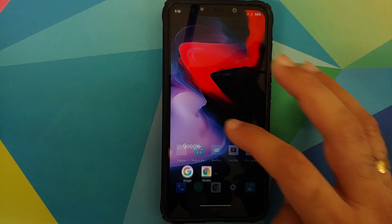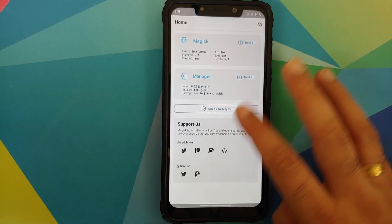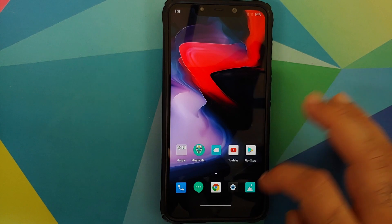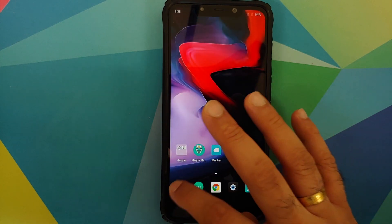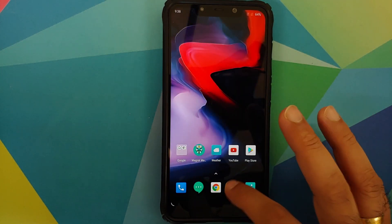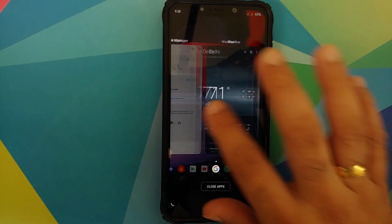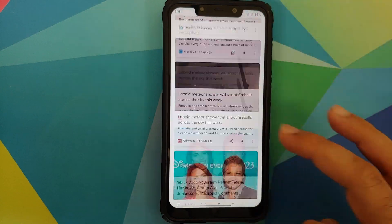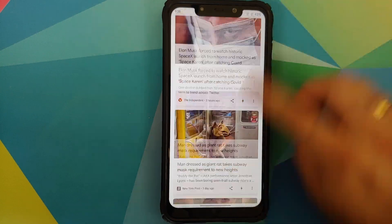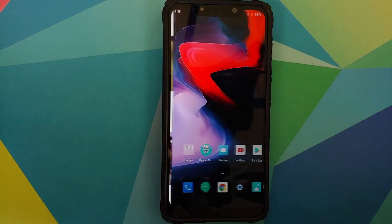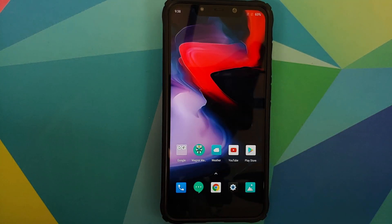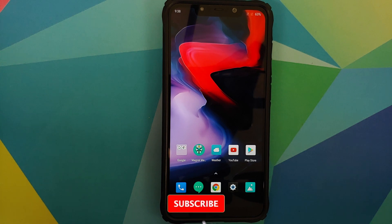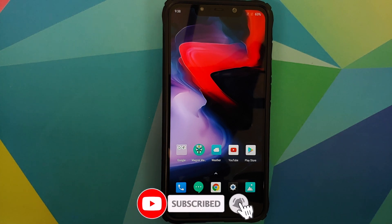In terms of GCam support, a few GCam links are in the pinned comment and they work absolutely fine on this build. The gestures and animations are all pretty smooth — no jitters, no lags, everything is super fast. The Google feed also loads without any jitters or lags.